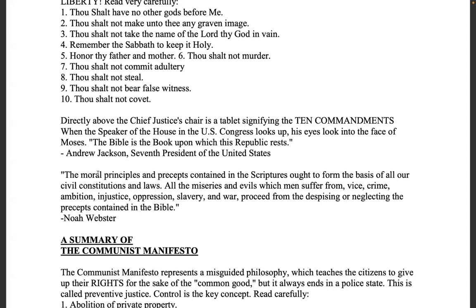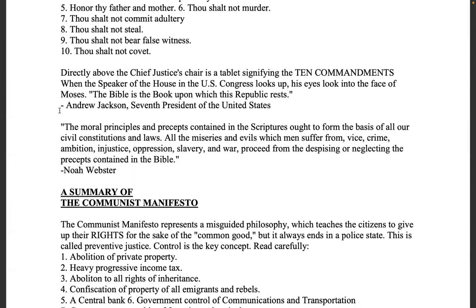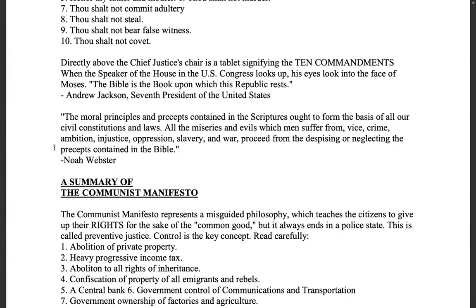Directly above the Chief Justice's chair is a tablet signifying the Ten Commandments. When the Speaker of the House looks up, his eyes look into the face of Moses. Andrew Jackson, seventh president: 'The Bible is the book upon which this republic rests.' Noah Webster, known as the father of American education: 'The moral principles and precepts contained in the scriptures ought to form the basis of all our civil constitutions and laws. All the miseries and evils which men suffer from vice, crime, ambition, injustice, oppression, slavery, and war proceed from their despising or neglecting the precepts contained in the Bible.'